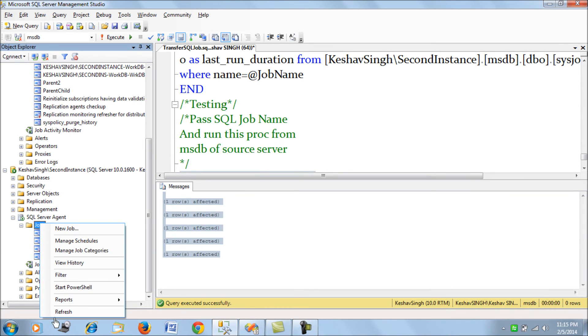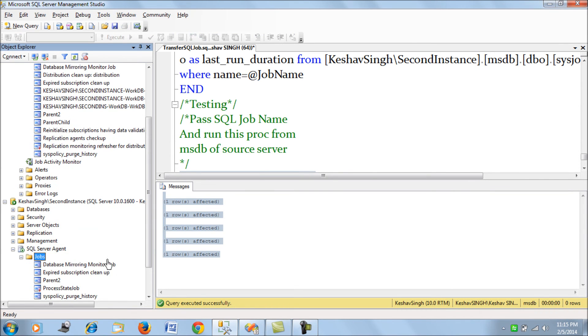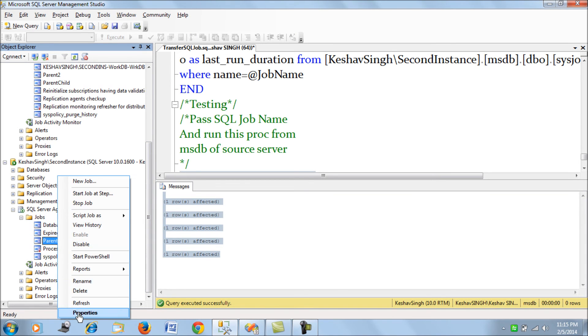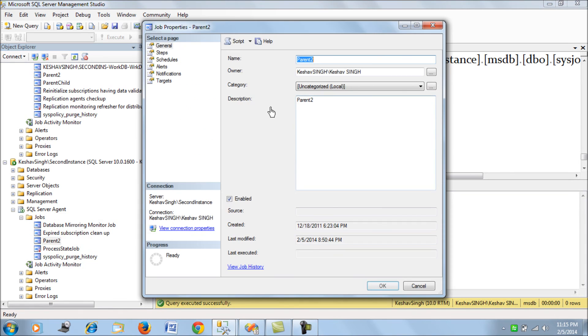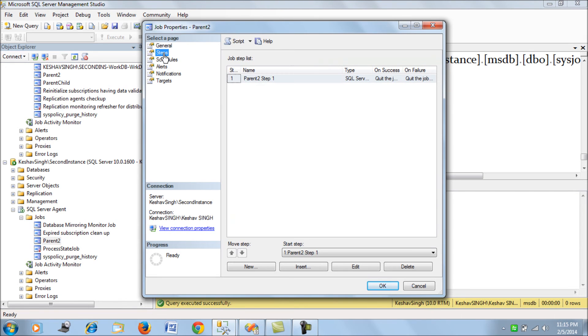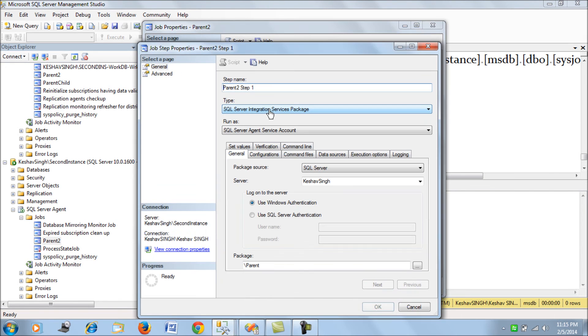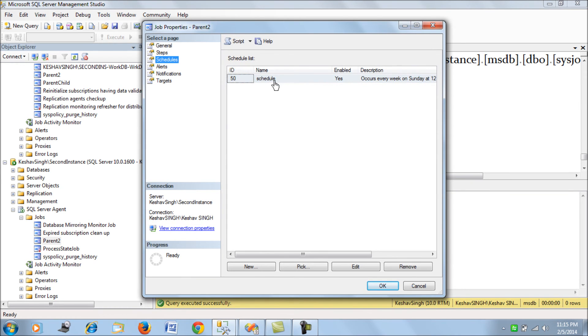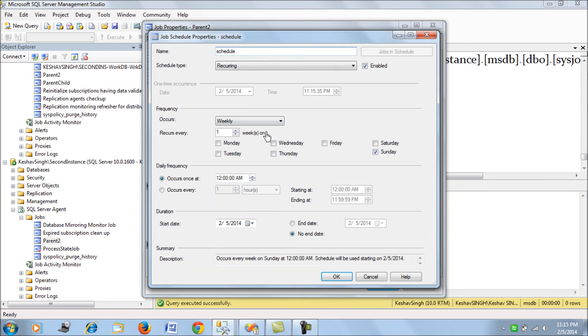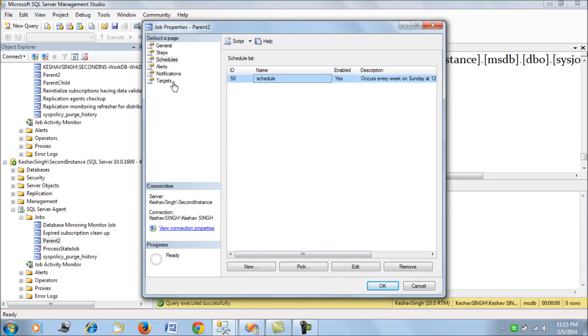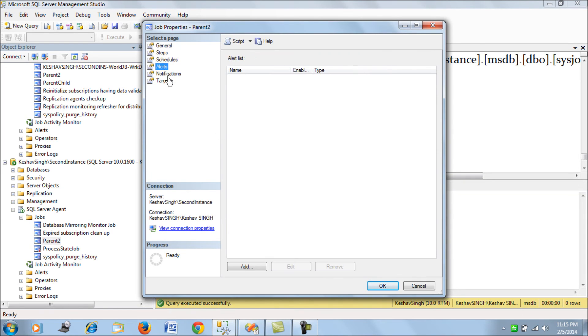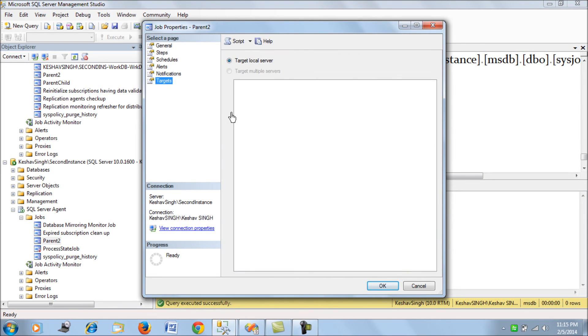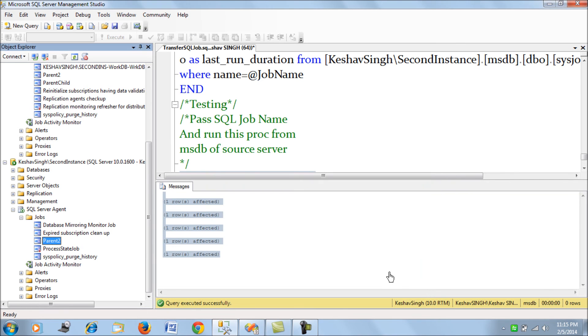So those are the inserts that have happened on the target. So now let's try to see if we get a job. Yes we got the parent to job. We got the parent to job from the source to the target and then now let's try to check out the properties. So these are the steps. The step has been created. It is running the SSIS package. The schedule. Let's try to see. The schedule is again the same and there were no alerts and notifications. The target again stands checked for target local server.